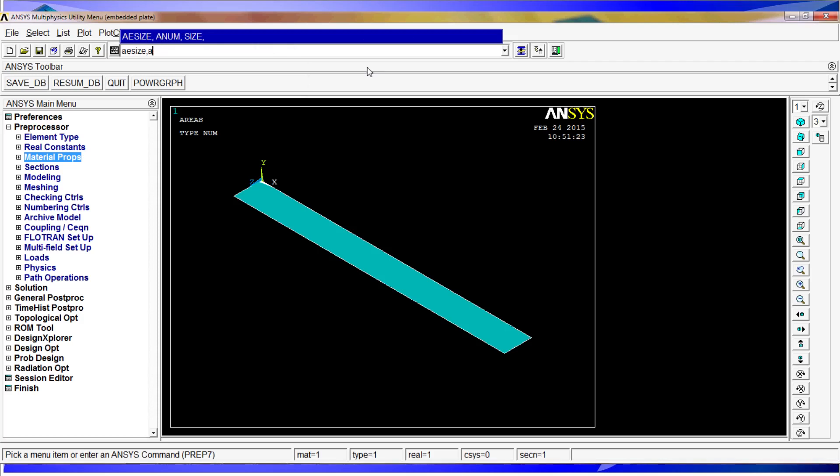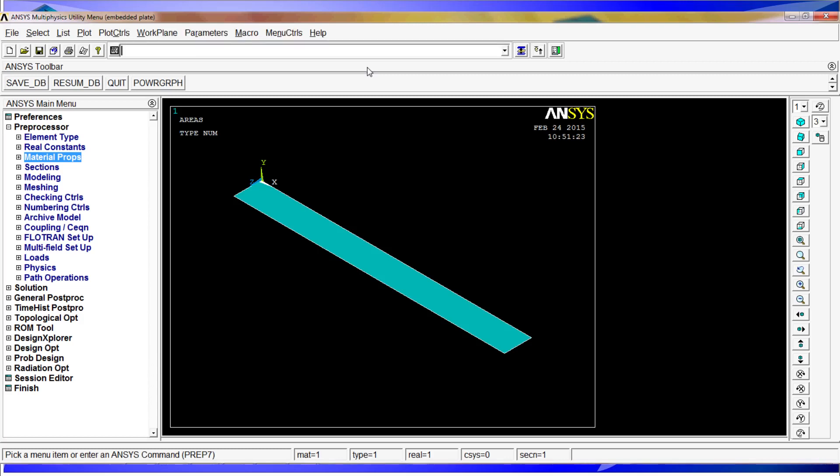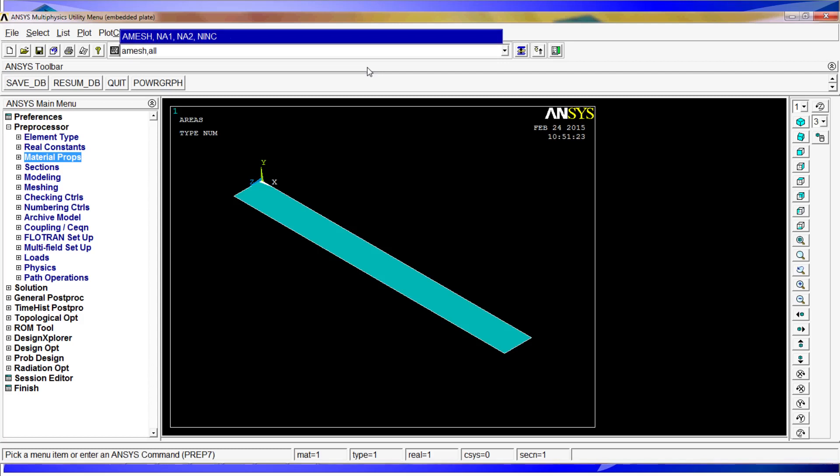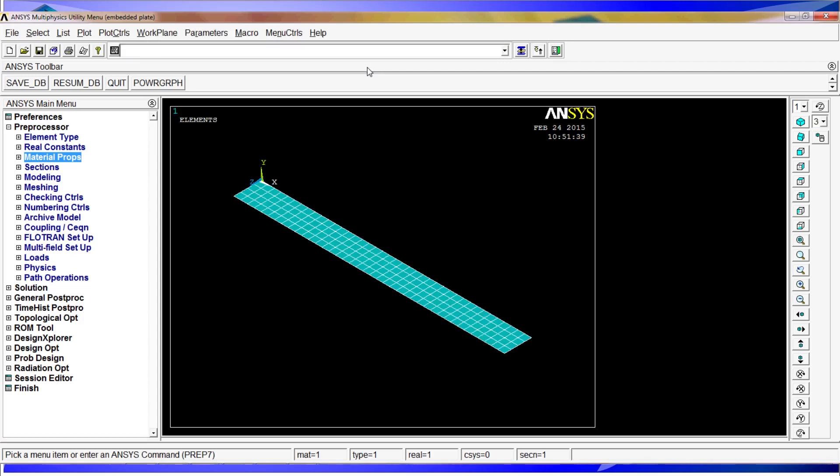All comma all comma 25 divided by 1000. We're going to use a 25mm meshing. So A-mesh comma all, and as you can see we have a very high quality meshing which looks quite good.